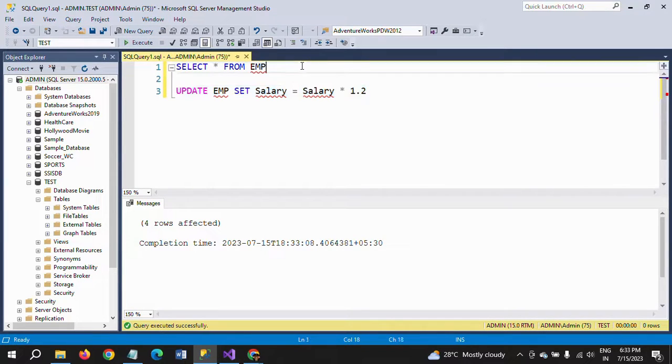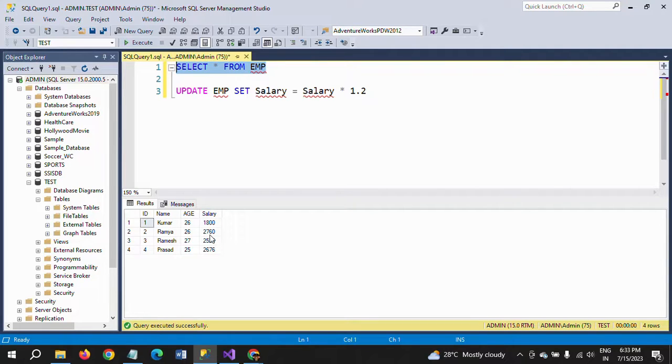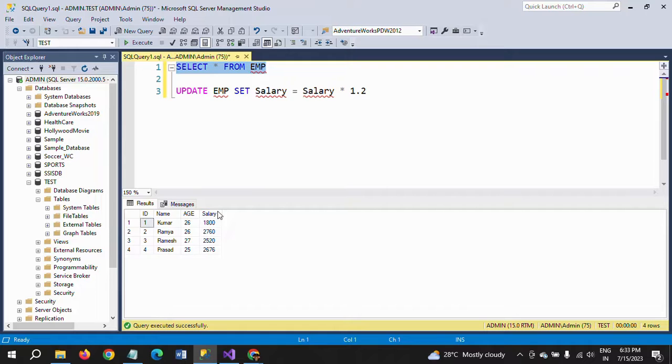Four rows are affected. Check your table. See here—earlier it was 1500, now it is 1800. Earlier it was 2300, now it is 2760.